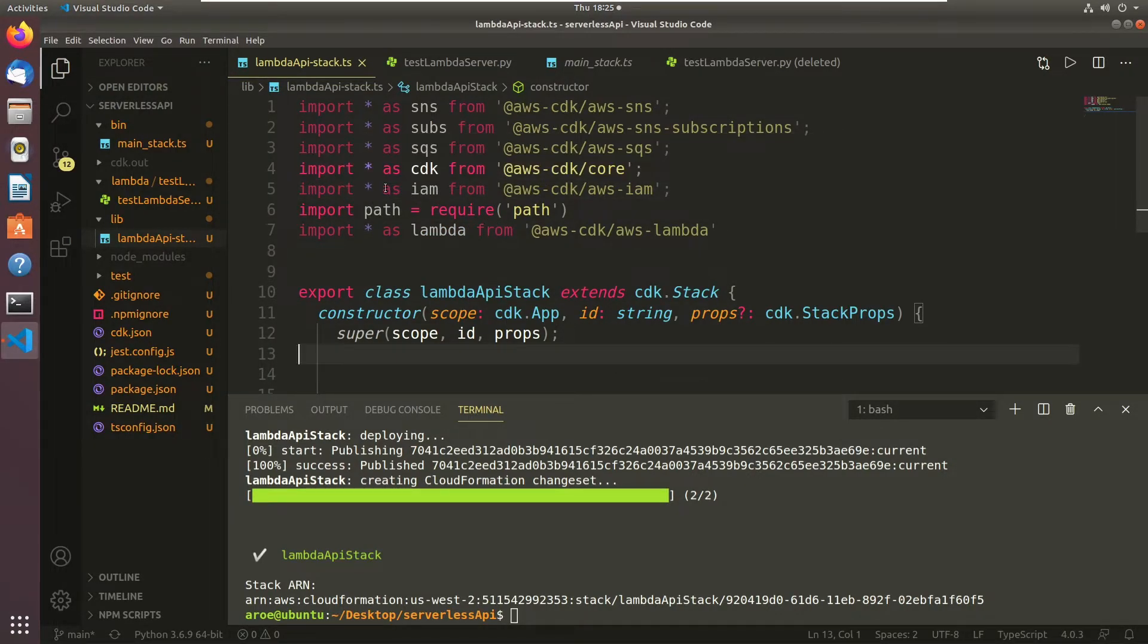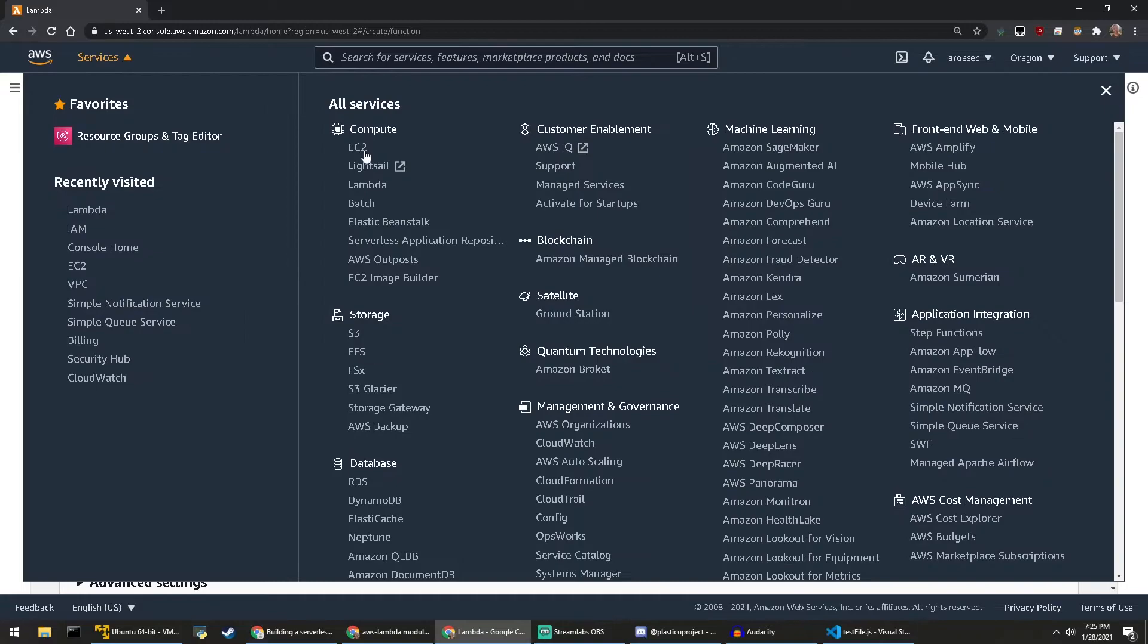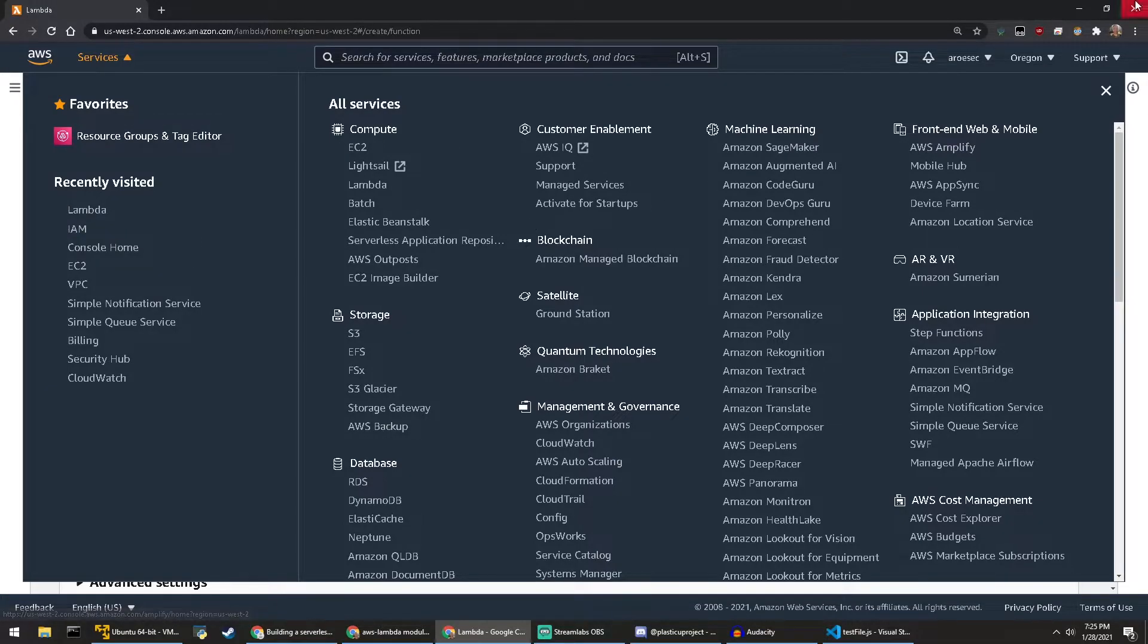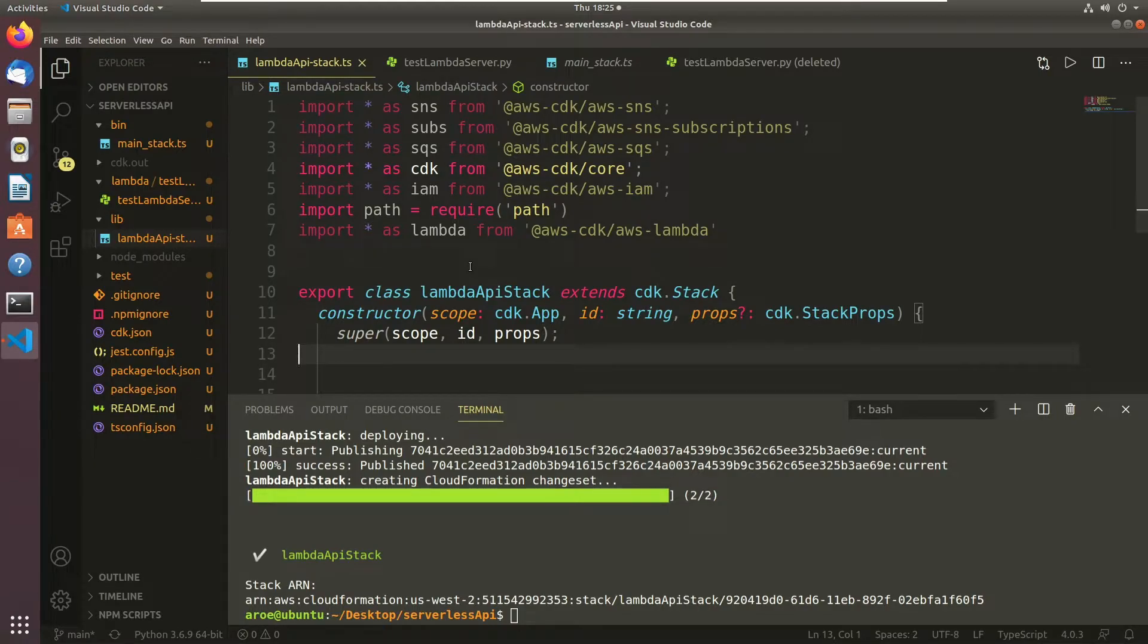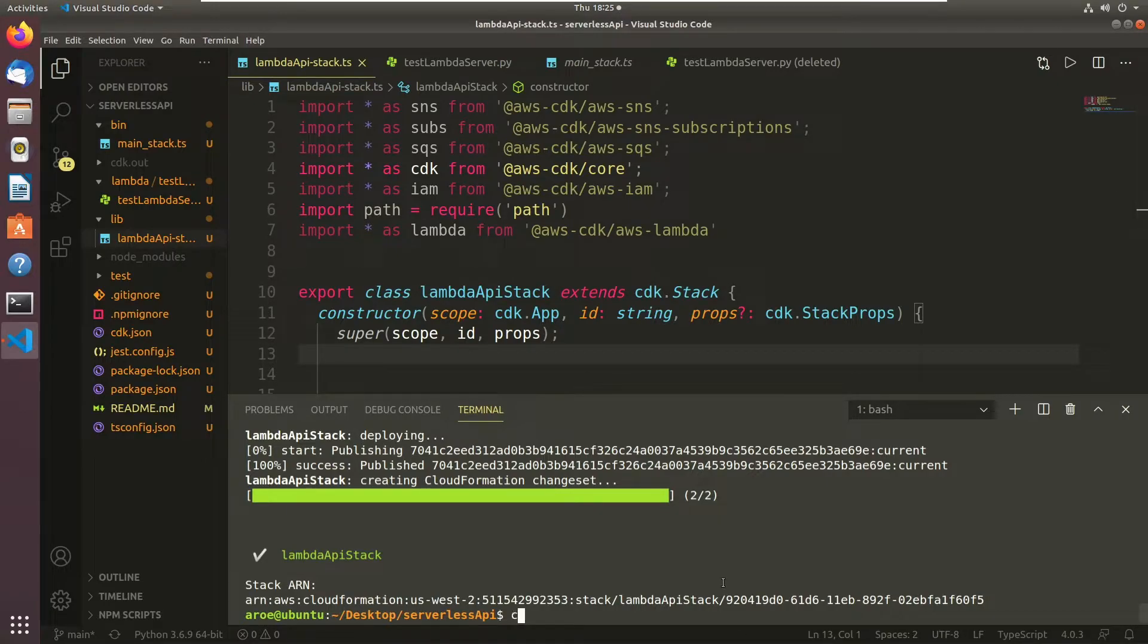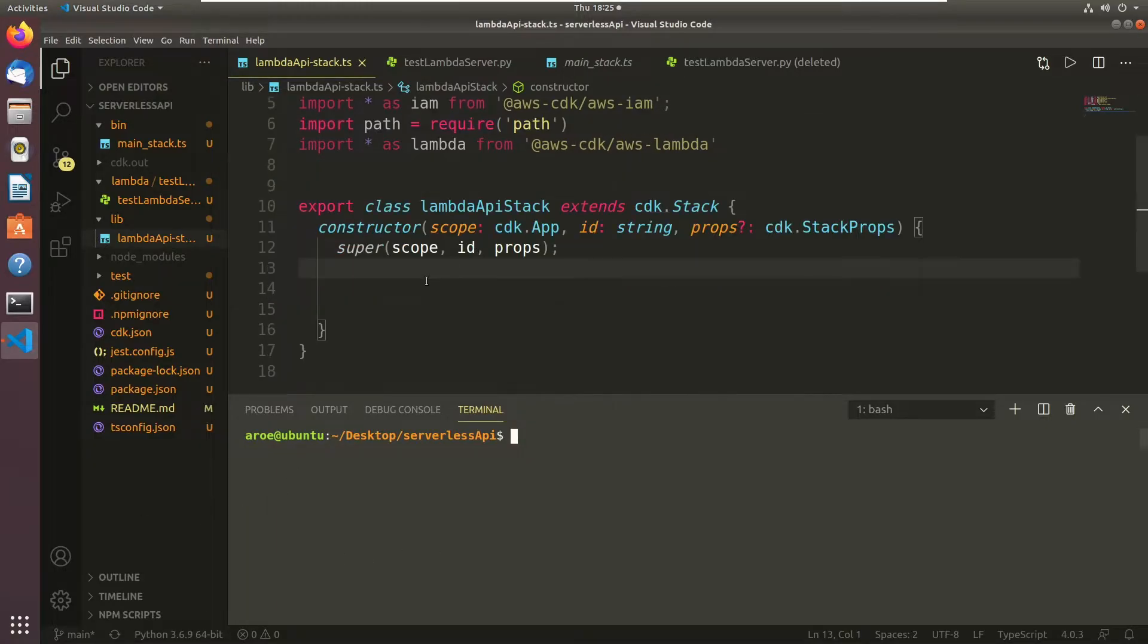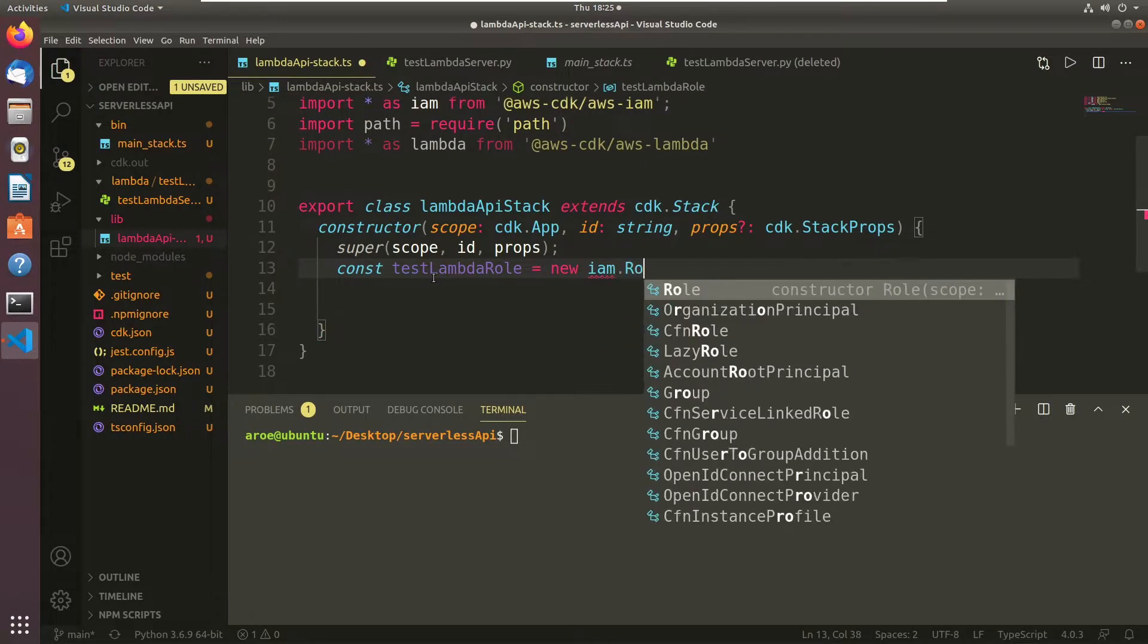So the first thing we want to do is we want to create the actual IAM role. All of these libraries are classified by what service in the actual console that actually creates. So for this, IAM is correlated with IAM users but it's also correlated with IAM roles. A role is something that a service or a user can assume to have permissions to certain infrastructure in the environment. It's a really secure way to do your infrastructure provisioning.